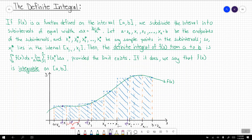This only works provided that the limit exists. If it does, we say that the function f of x is integrable on the interval from a to b.